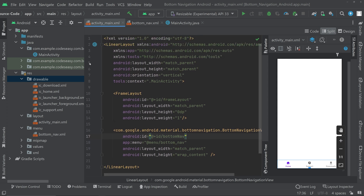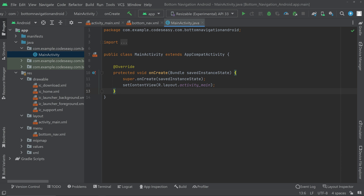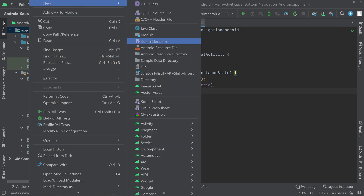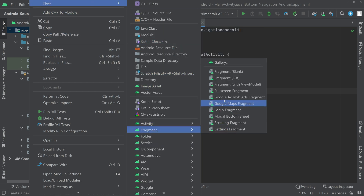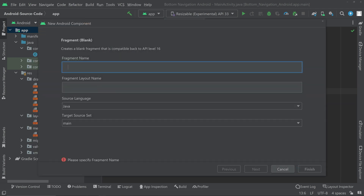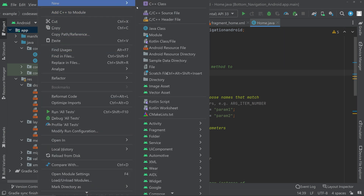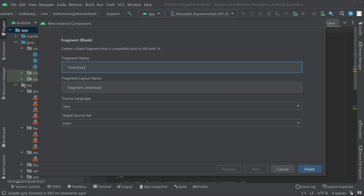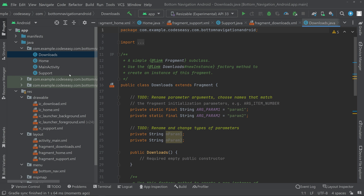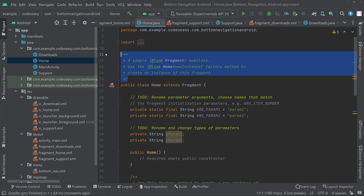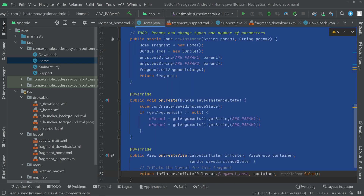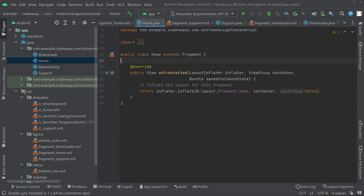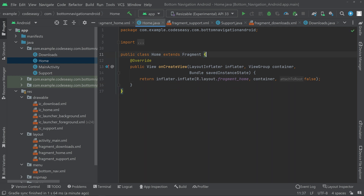Now go to MainActivity Java. We need three fragments. Go to app, right-click, New, scroll down and choose Fragment (Blank). Name the first one Home, click Finish. Add two more fragments for Support and Downloads. Then go to each fragment and remove the unwanted comments — we only need the onCreateView method. Do this for Support and Downloads as well.